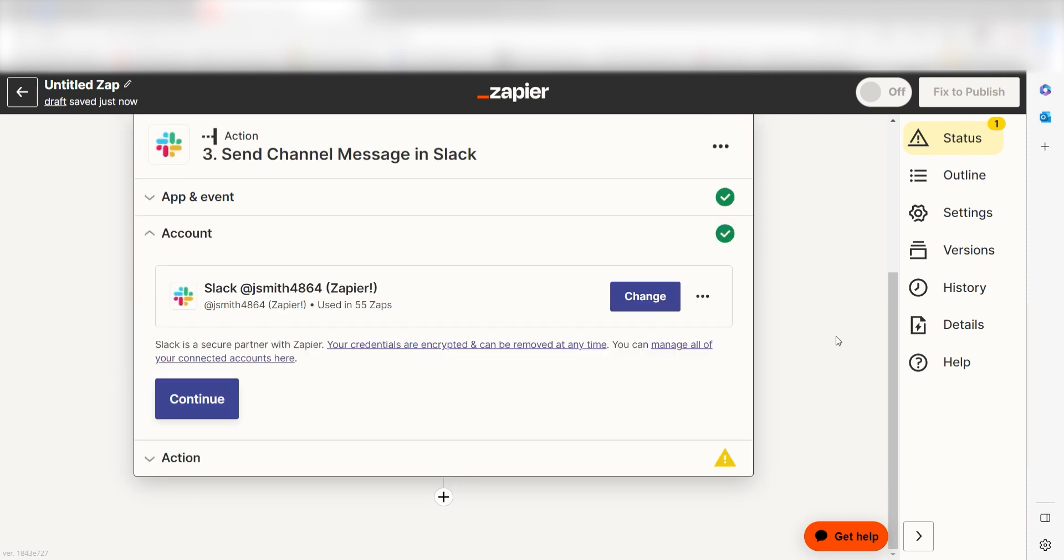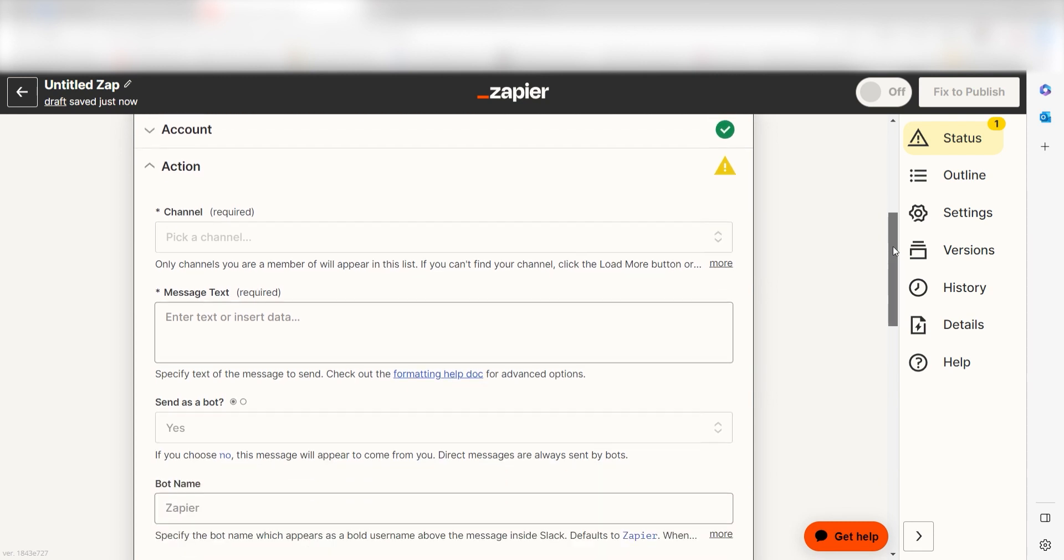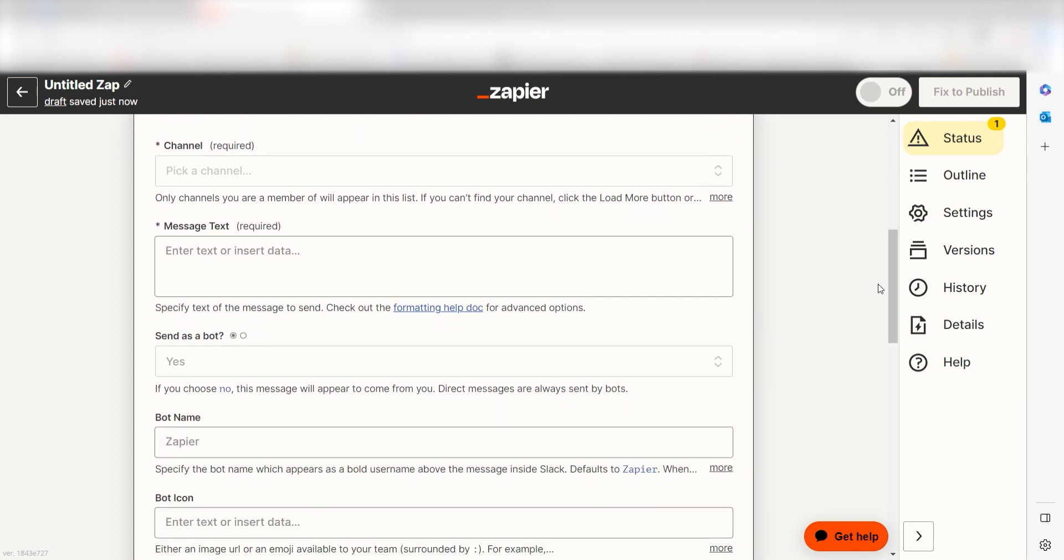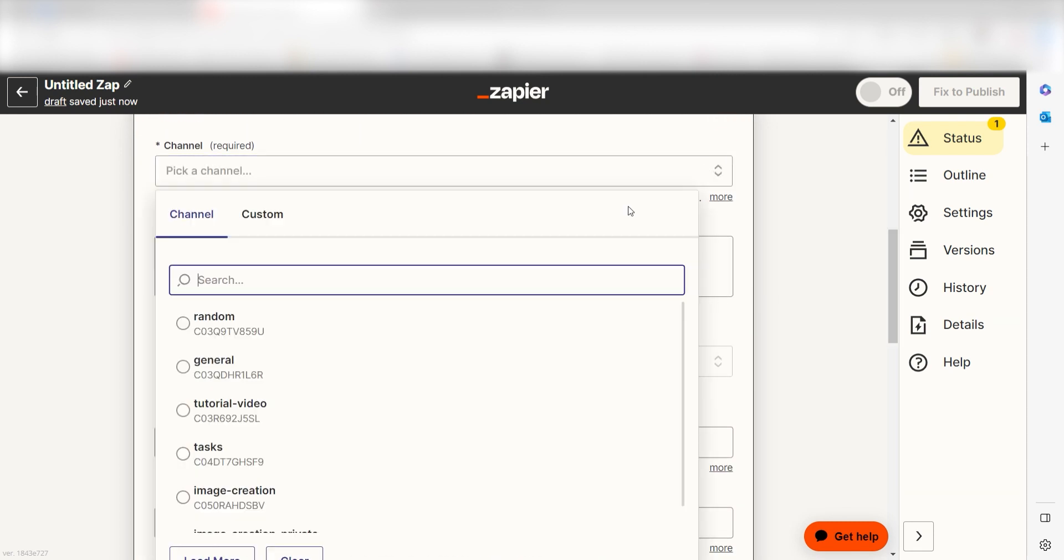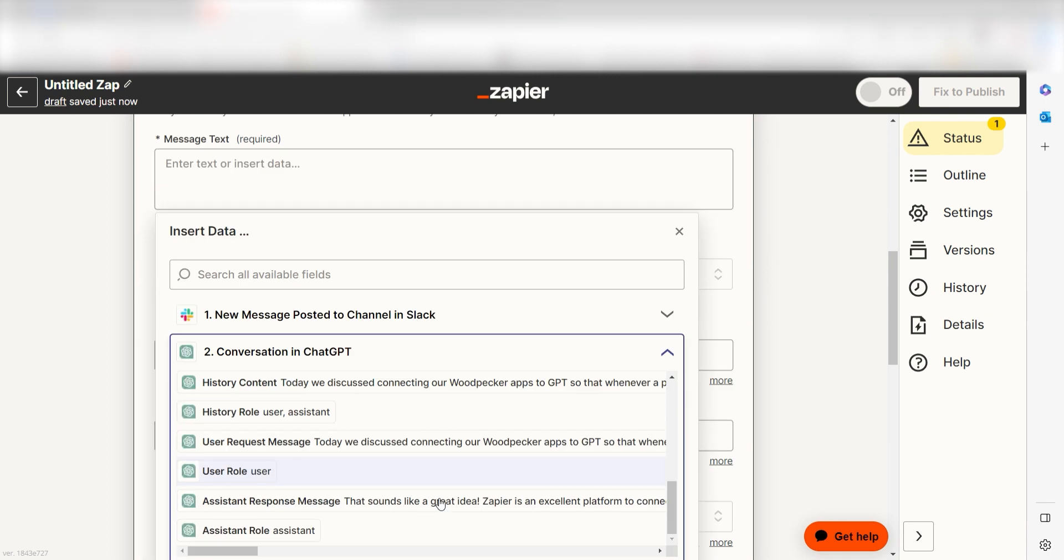Log into your account once more and click continue again. From there, we can start to assign our trigger apps data into the action apps fields. Under channel, select the channel you'd like to use for your Zap. Under message text, select assistant response message.